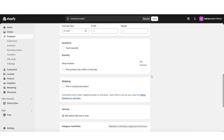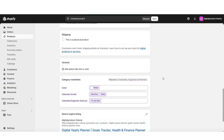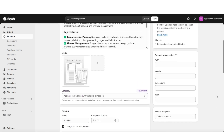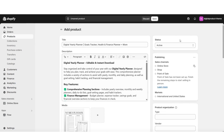Once you scroll down further, below the inventory and shipping section, you'll have additional editing options to customize your category meta fields and the search engine display for your product. When you scroll to the top of your product information page, you want to be sure the status of your product is set to active. This way it will appear visible in your online store.